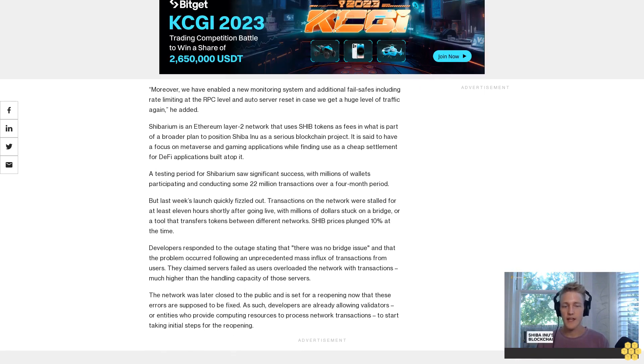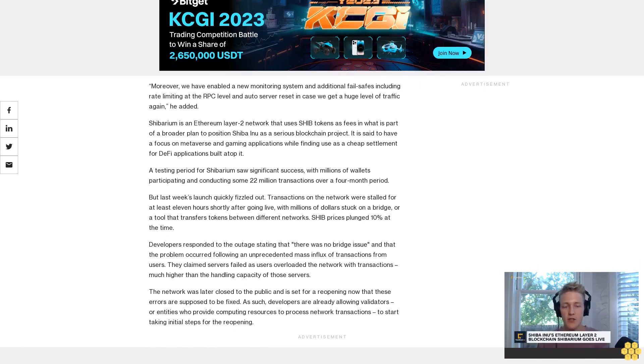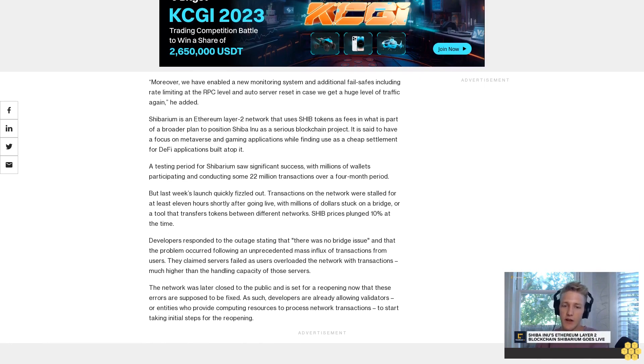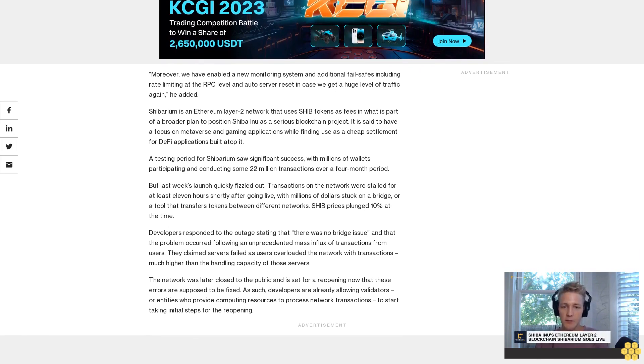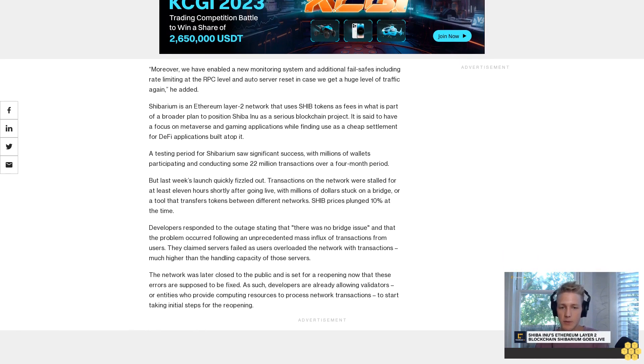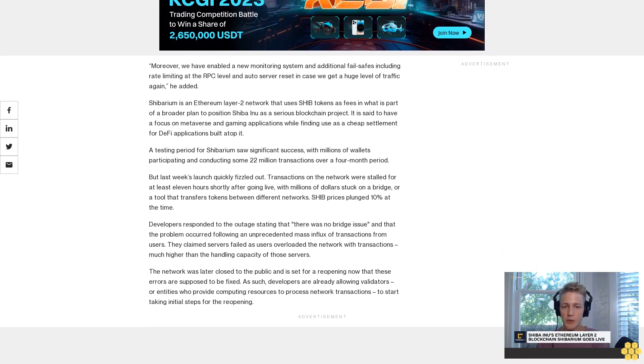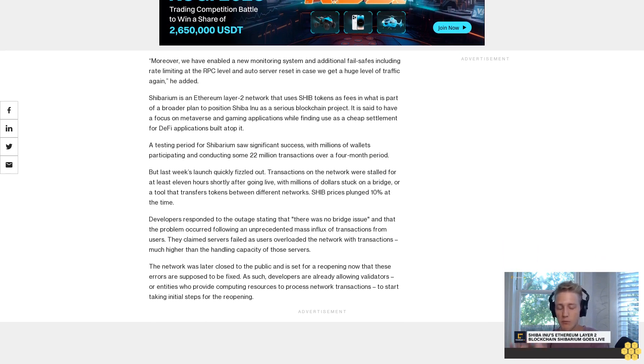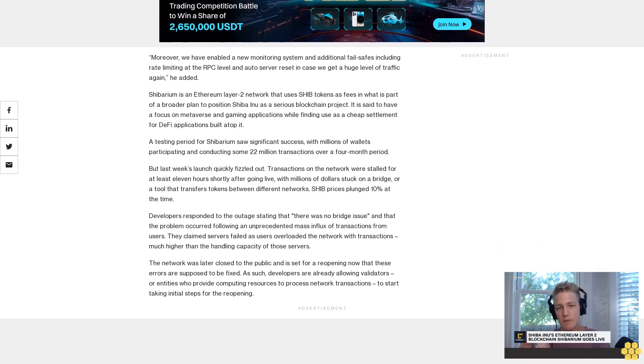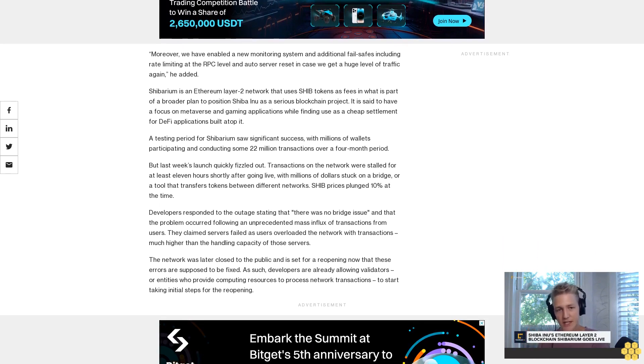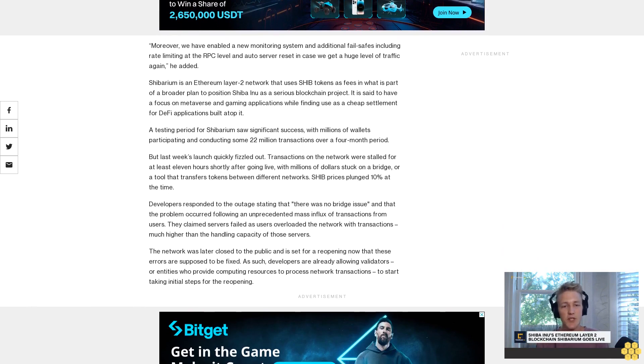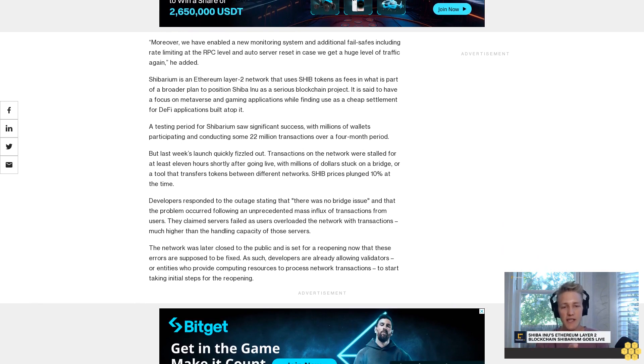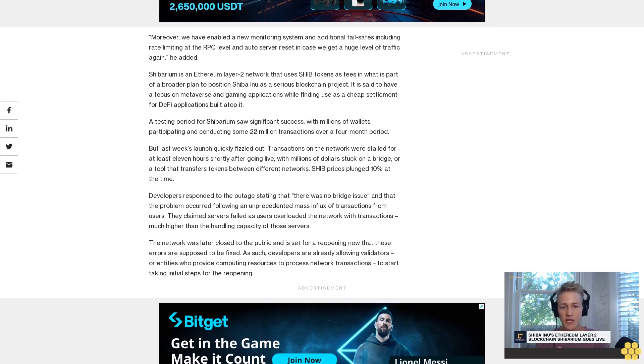Developers responded to the outage stating that there was no bridge issue and that the problem occurred following an unprecedented mass influx of transactions from users. They claimed servers failed as users overloaded the network with transactions, much higher than the handling capacity of those servers.